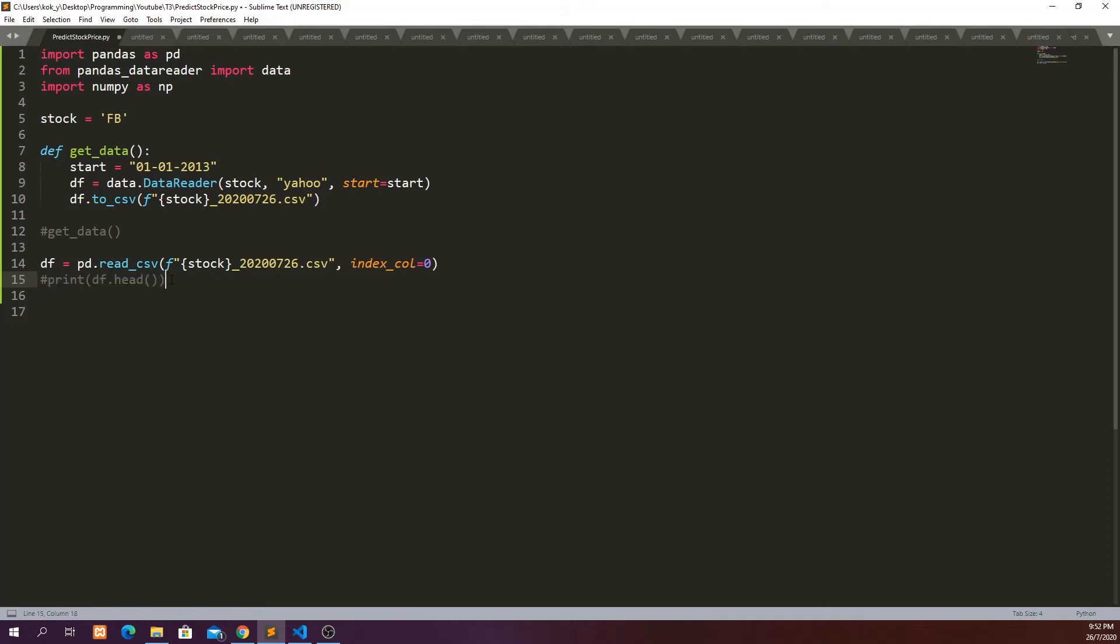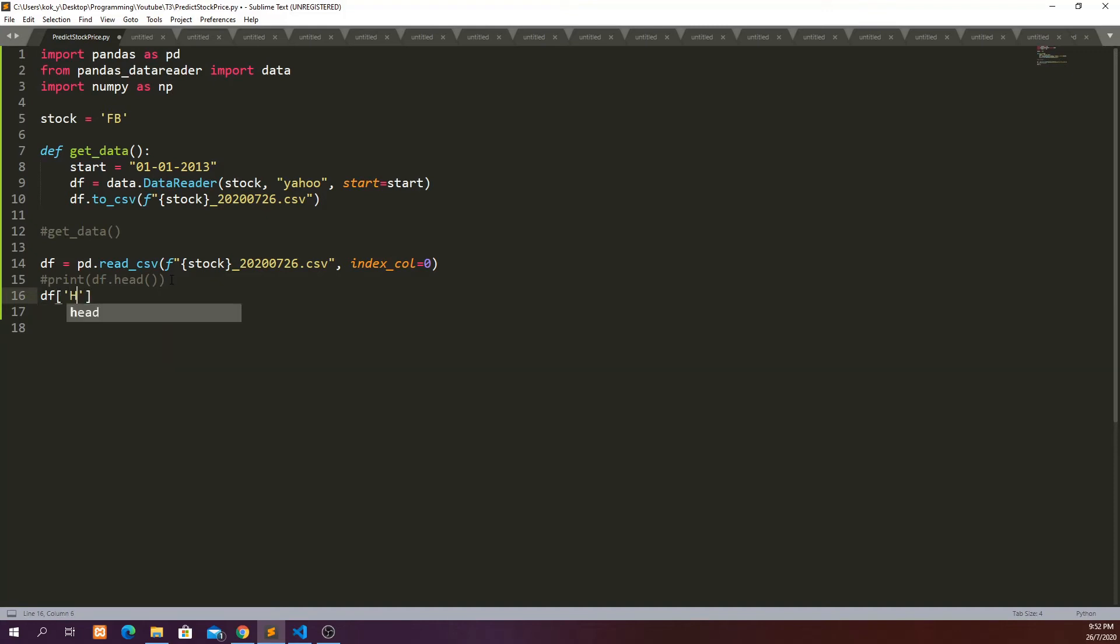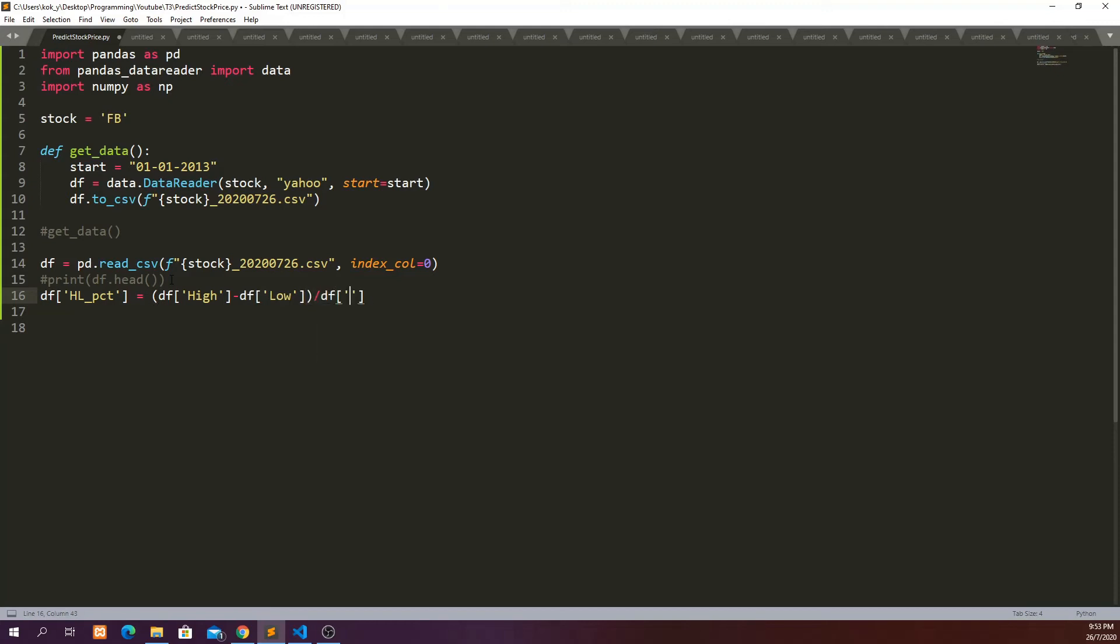So let's comment this out at the moment. We're going to first create a new column which is called high_low_percent and then which is equal to df high minus df low divided by df low times 100.